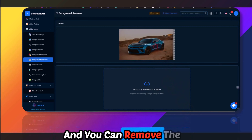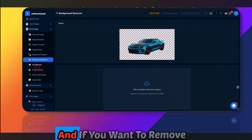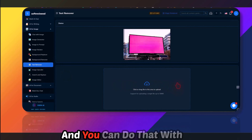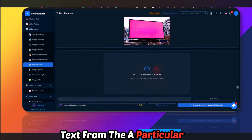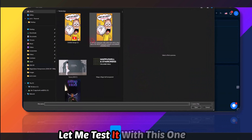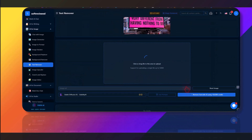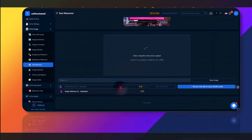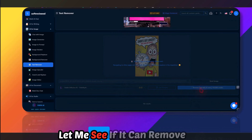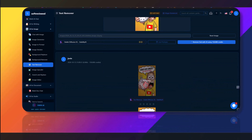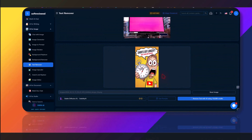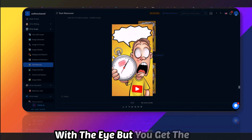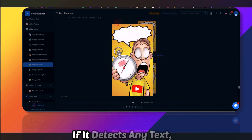You can also remove text from an image using the text remover tool. Let me test it — and as you can see it removed all the text. I'm not sure what happened with one character, but you get the idea — if it detects any text it removes it all.